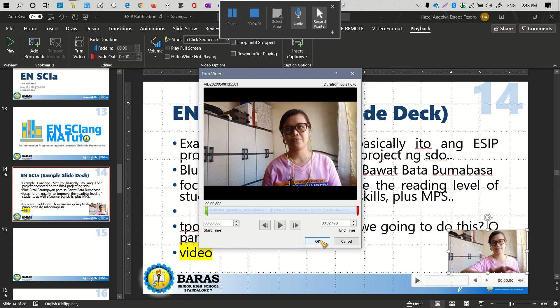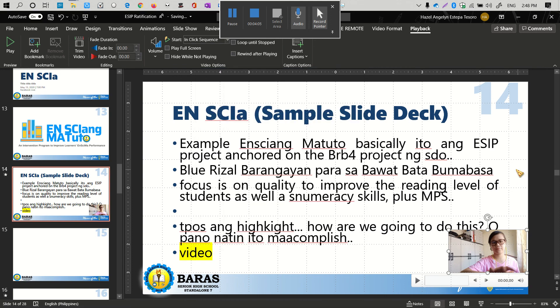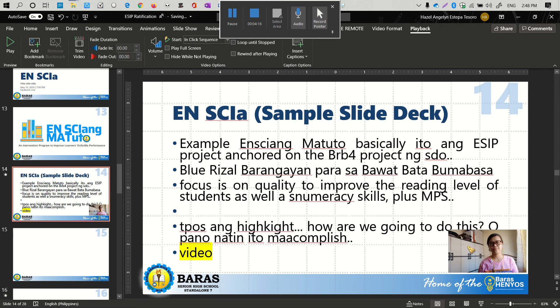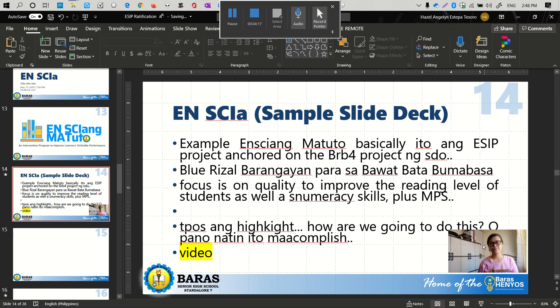Then click OK. You'll see that the part where I was reaching for my phone will be edited out, and the video will start from where I adjusted the slider bar.